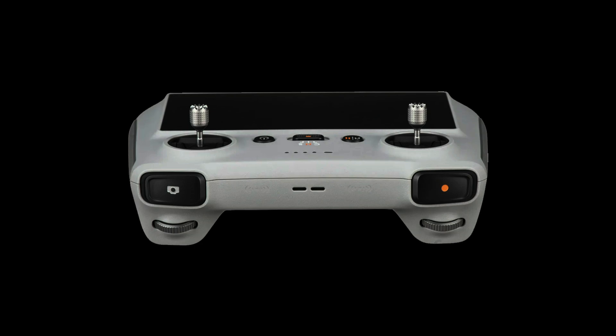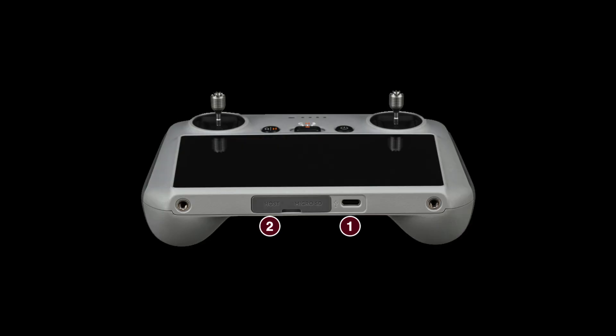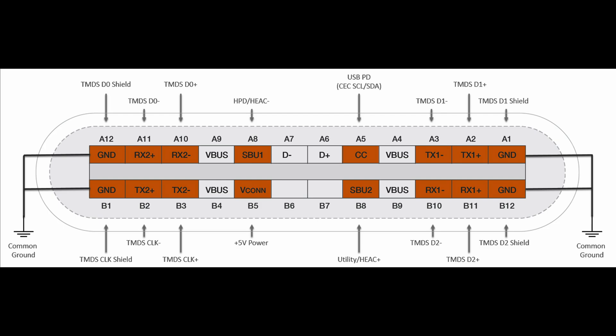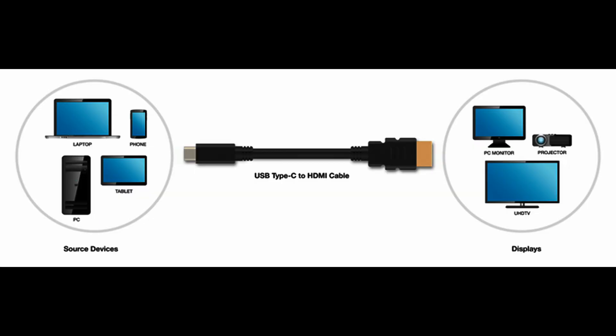First, we need to understand why most adapters don't work with DJI RC. DJI RC has two USB-C ports. The USB-C standard was developed with display connectivity in mind, which means it supports connecting HDMI displays via USB-C cable, but only if both source device and display support HDMI protocol.